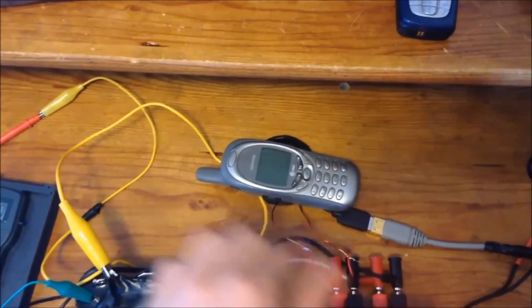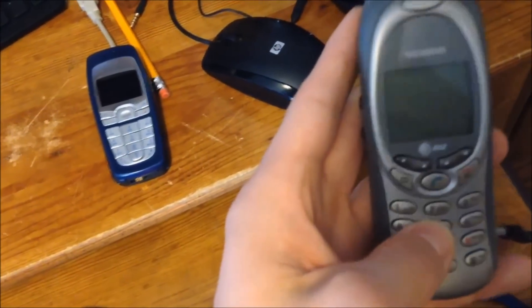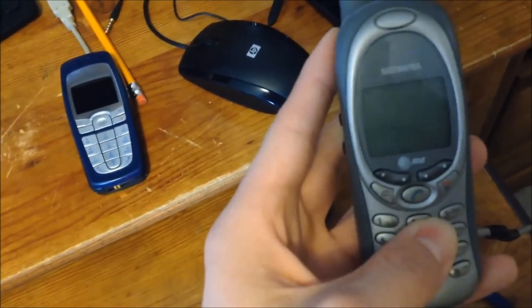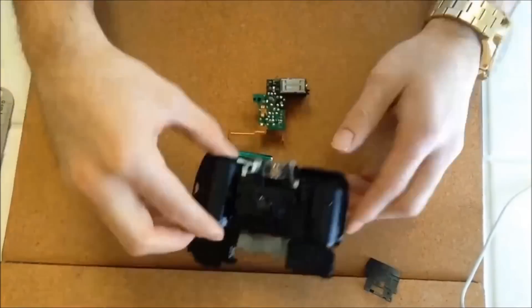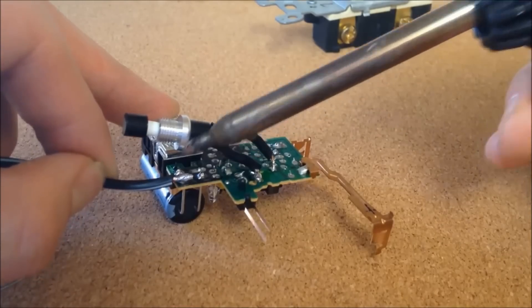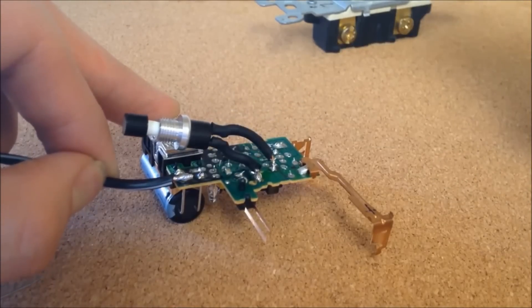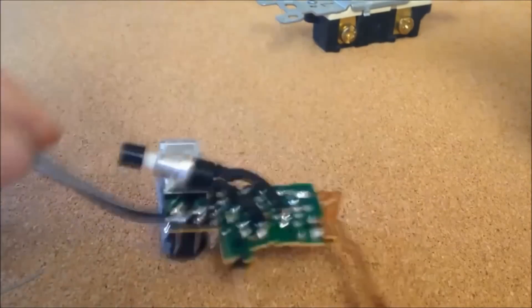In my past videos you've seen me shut down some electronic devices such as cell phones and game boys with an EMP generator and also show you how to make this EMP generator for yourself.